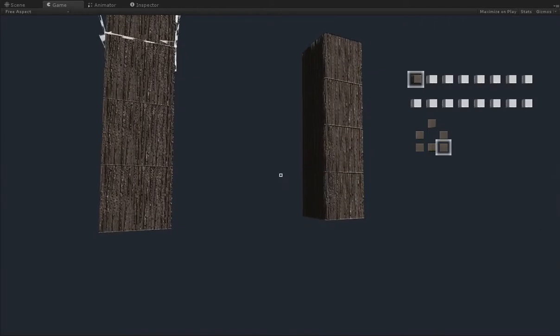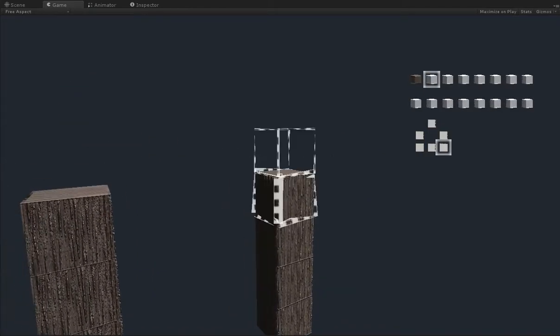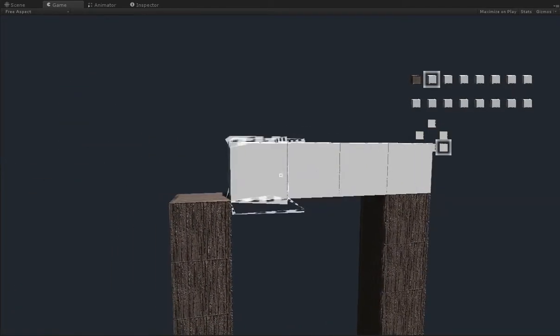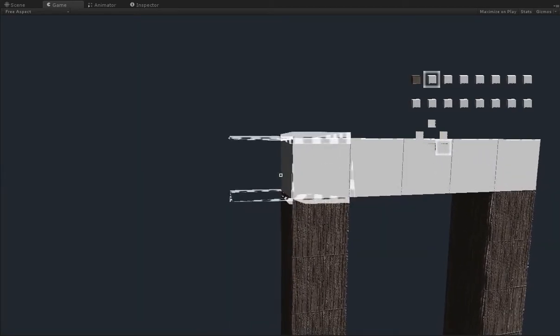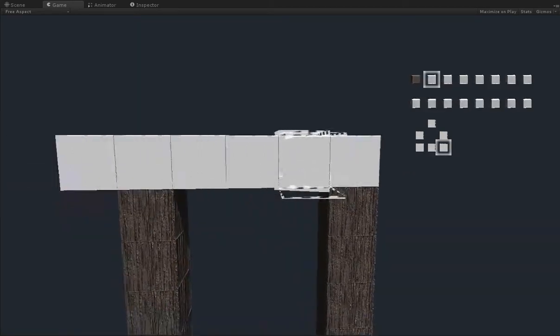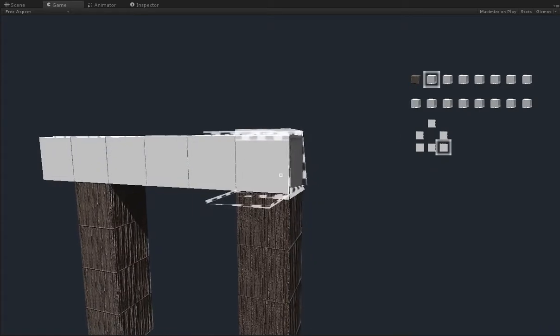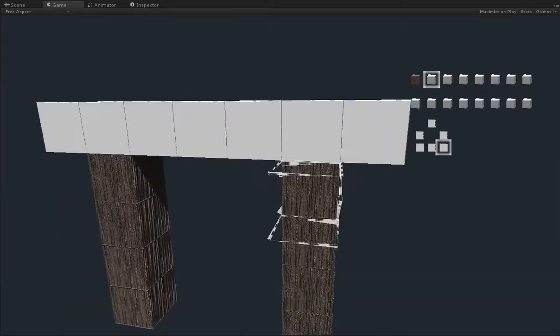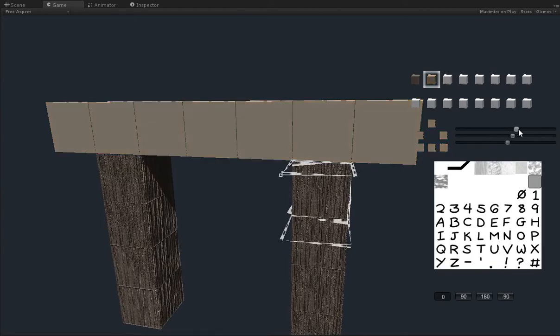And we are going to re-add it as block number two. And as block number two, we'll just go ahead and set it up as wood again, like so. Oh, I'm just editing one face. Got to edit all the faces there.